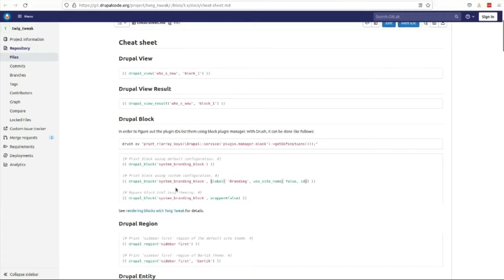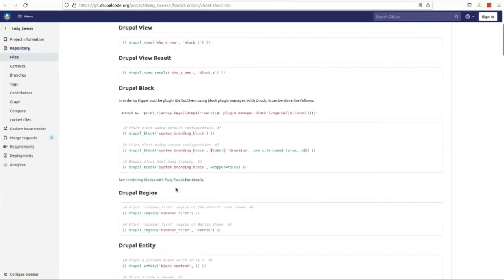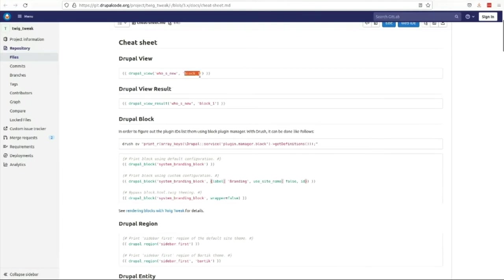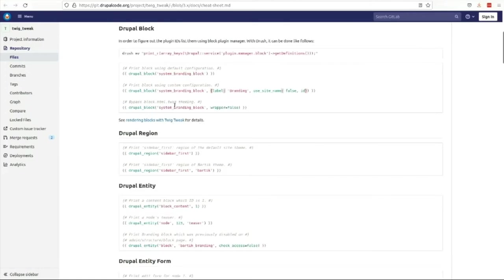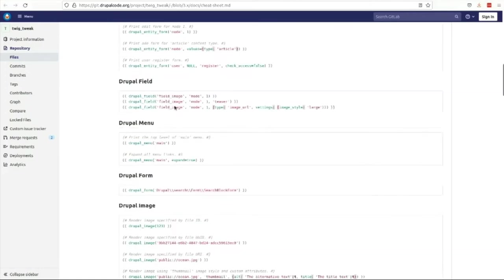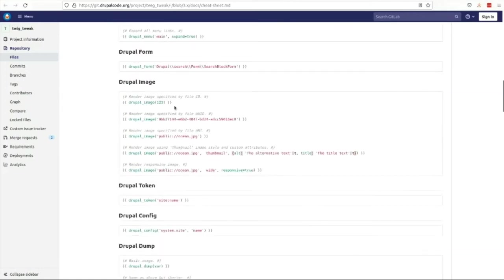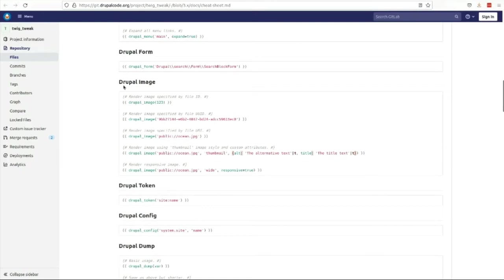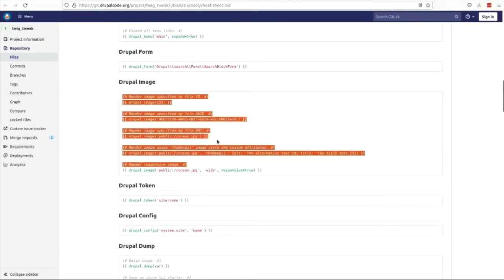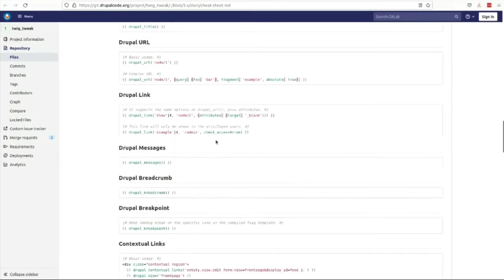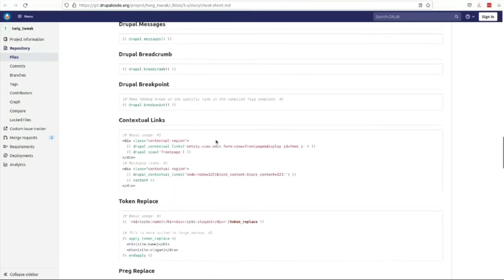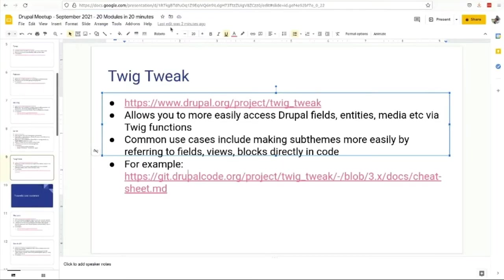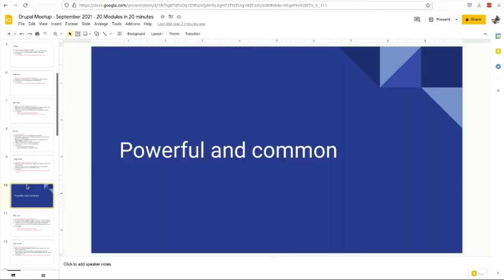Twig Tweak is like a way that just gives you much better ways of doing your theming. It's a lot more, that's what I'm looking for, less verbose. If you're making a view, you can just reference the machine name of the view and the block and then in your theme you can drop in these sequences. It's also really good for accessing media from Drupal Image or from the media area, replacing tokens. It makes doing your theming a lot faster.